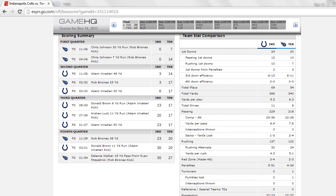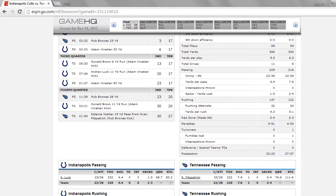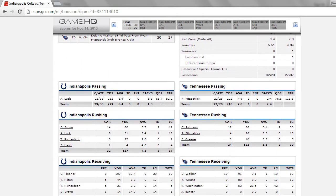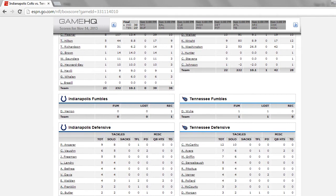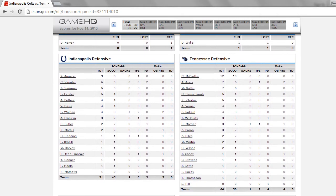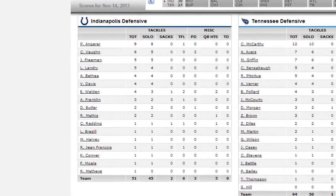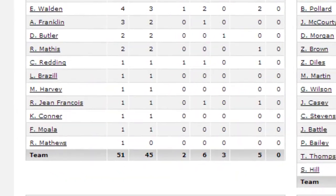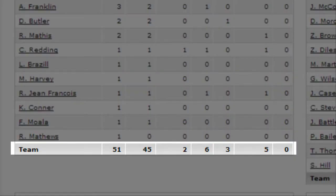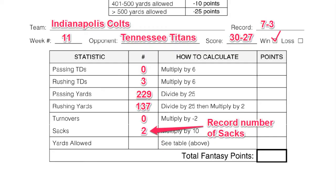Now we're going to look at defensive categories. Scroll down the page and look for the category that says Defense. There are a lot of statistics here, but the one we care about is sacks. Look at the totals and as you can see, my team had two sacks. I'll record that on my weekly point sheet.